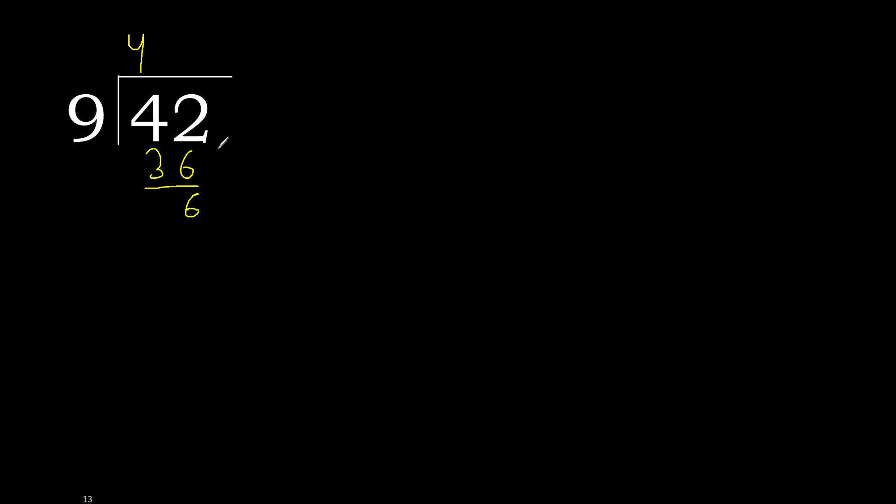Next, there is no number, therefore complete. Always complete with 0 here. Point. 0 point. 60.